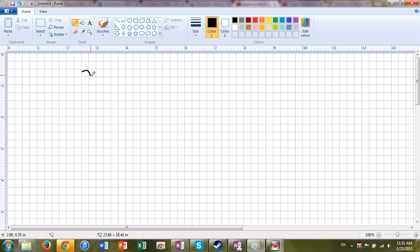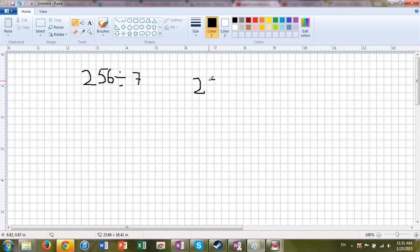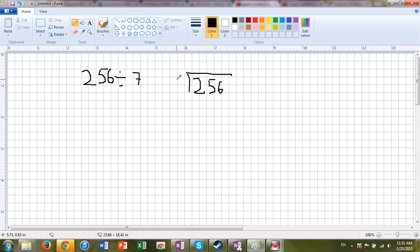We're going to say that we have a number here, 256, and we are going to divide that by 7. So let me write it over here. 256 divided by 7. Using the partial quotient method...